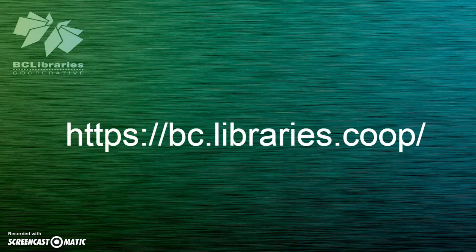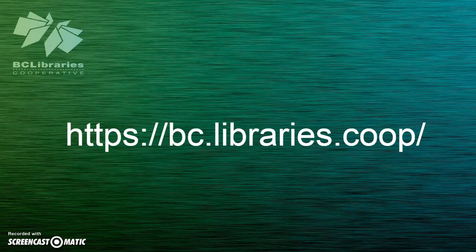Thank you for watching this video. For more information, please visit the BC Libraries Cooperative website.